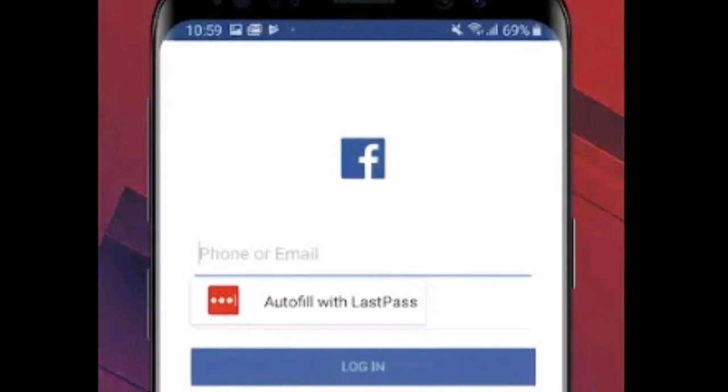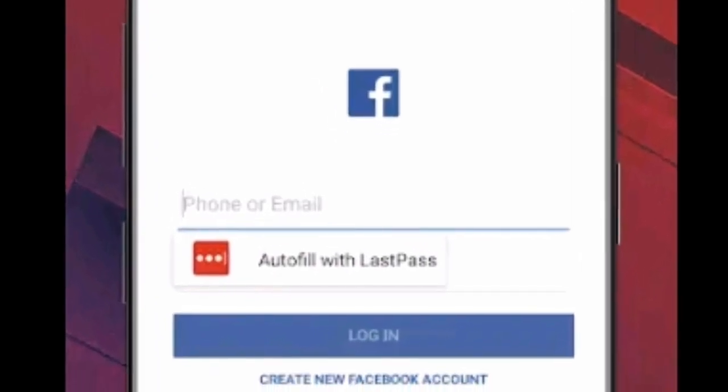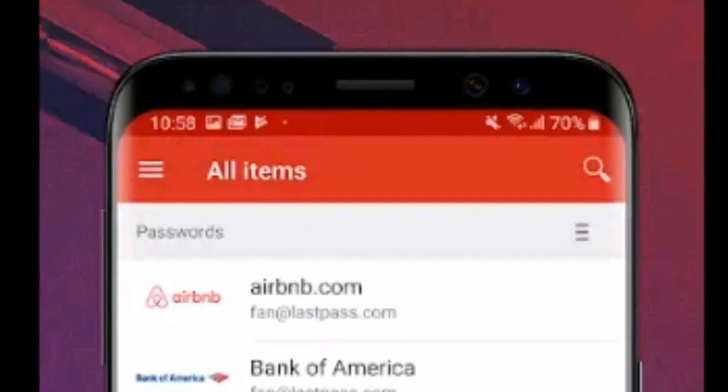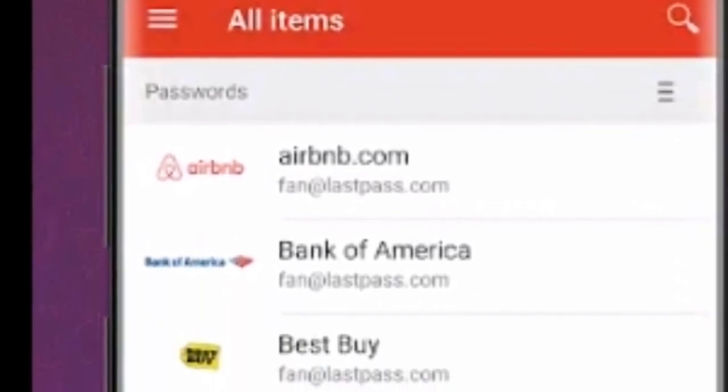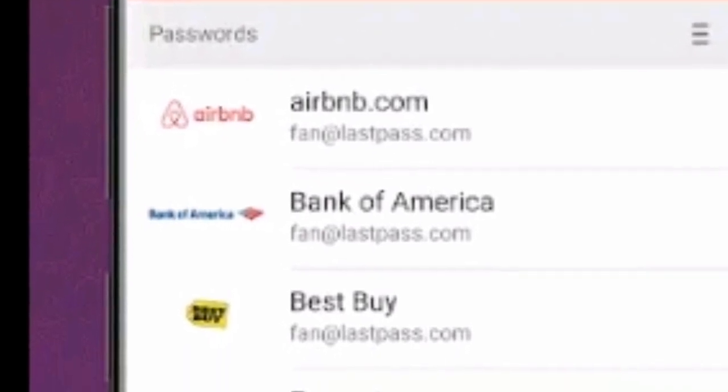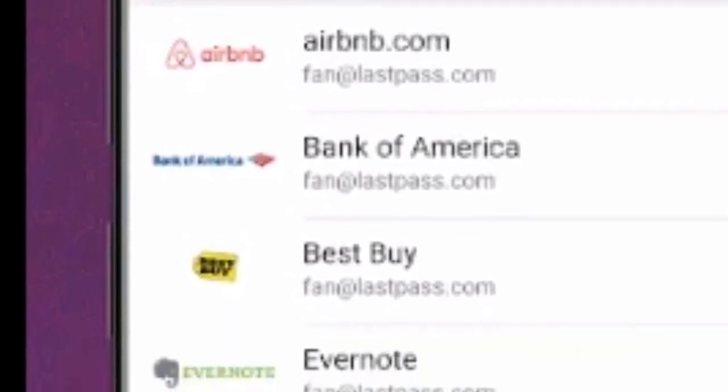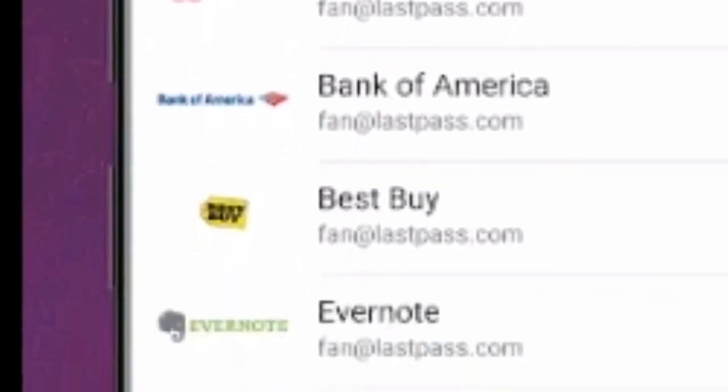Everything you save in LastPass is synced automatically, so your passwords are available everywhere you need them.